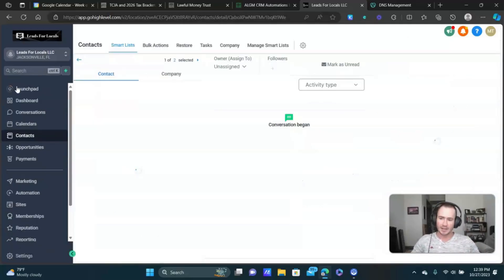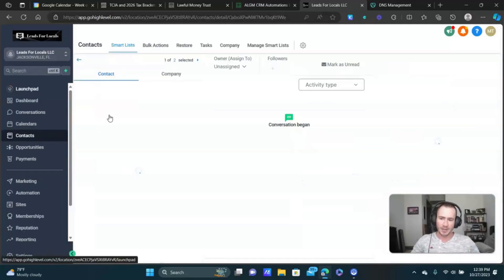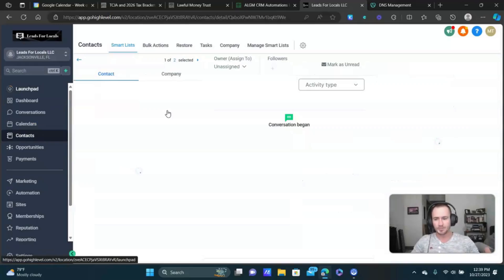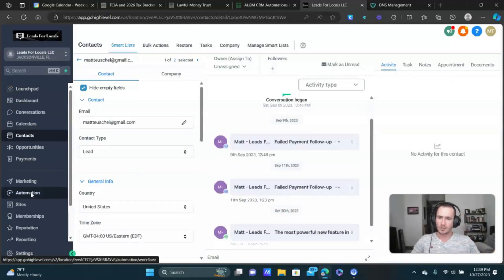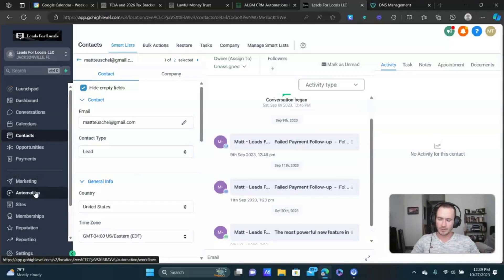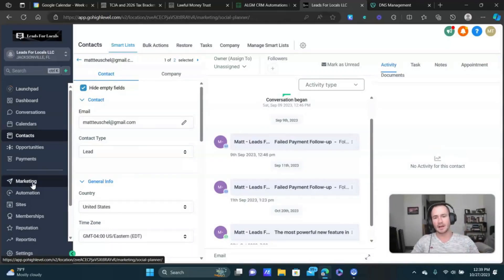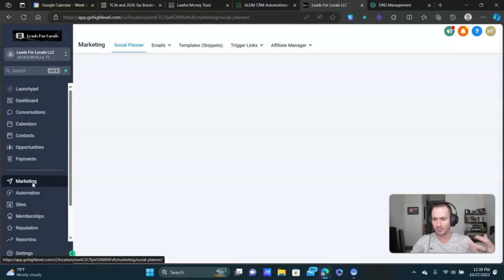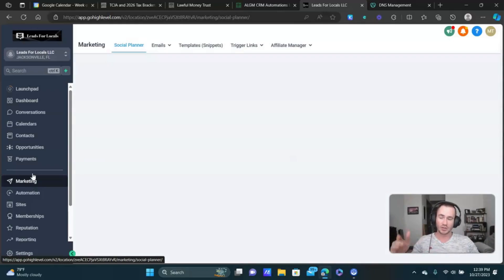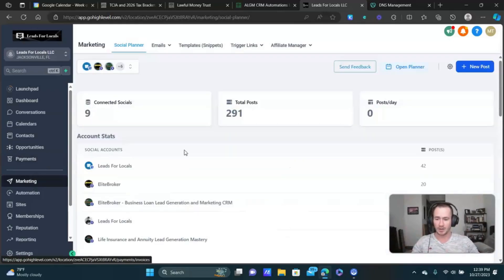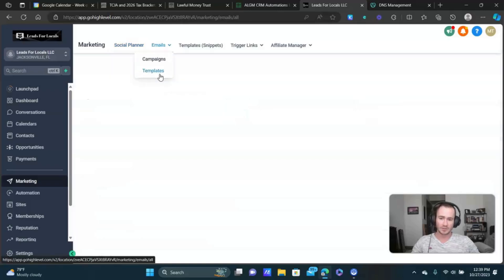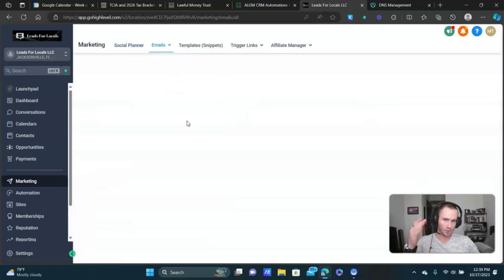There's a from email field there where you can put that custom value in, so you don't have to manually type in your email address every single time. And God forbid you have to change it, like you'd have to go through all the emails in your automation and change all those. Using the custom value saves you so much time. So let me just show you a quick example, and then we're done.